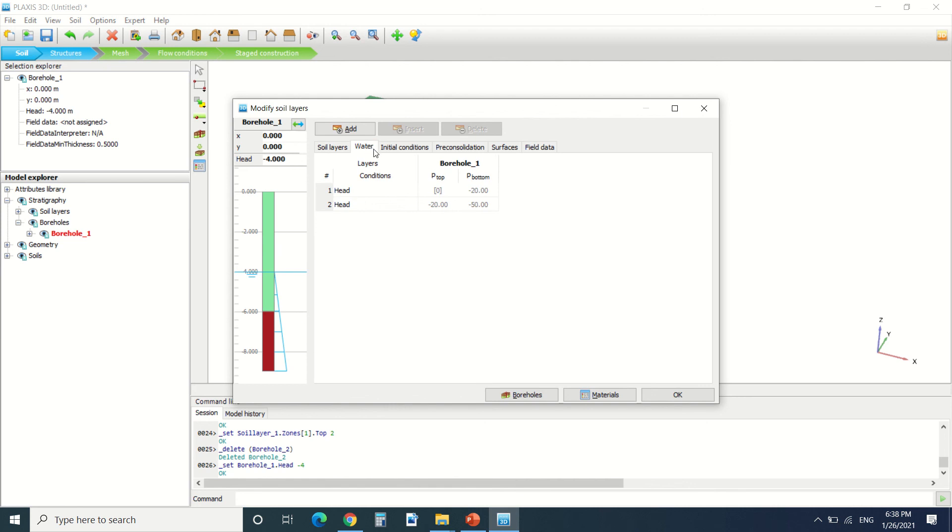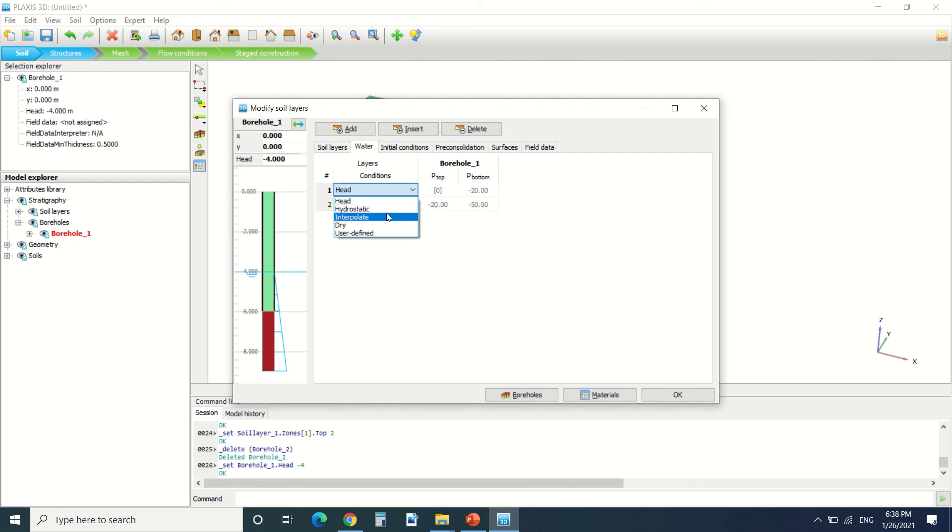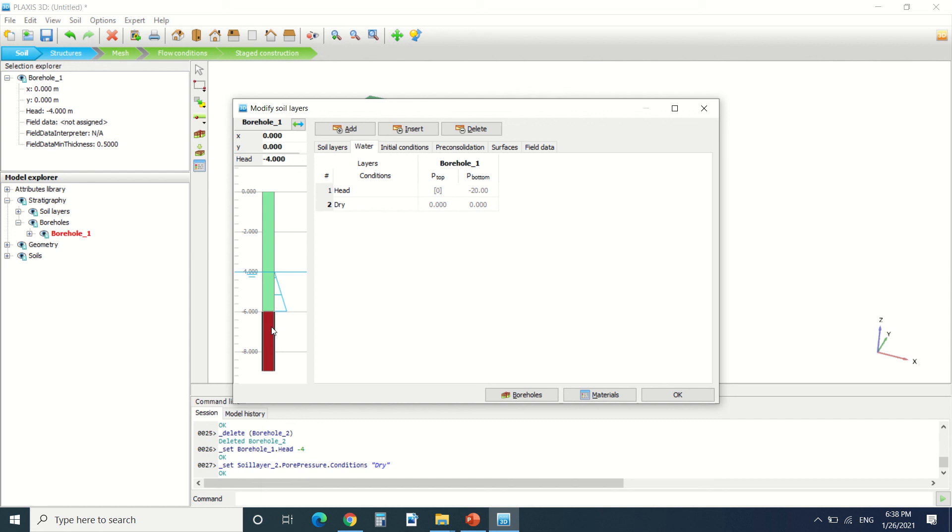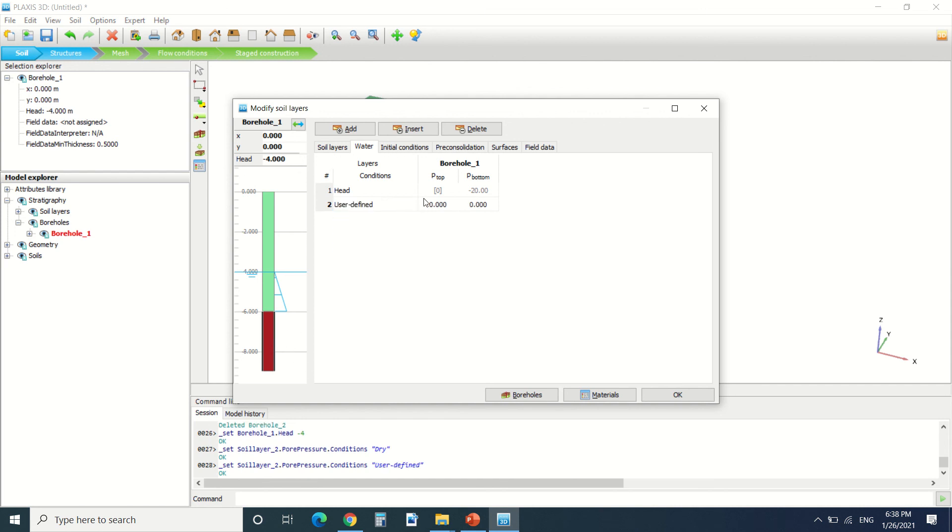In order to change the water conditions we're gonna go here in this tab. There's a head condition, there's hydrostatic, interpolate, dry, and user defining. If we use dry, we're gonna see that there's no water pressure in this soil.